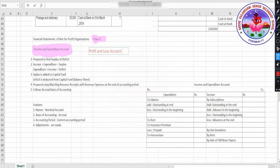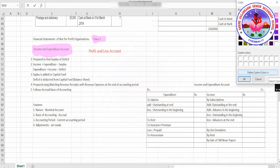It is common sense — you cannot name it as profit and loss account for a not-for-profit organization, so you name it as income and expenditure account. The first purpose is to find out the surplus or deficit of a not-for-profit organization.